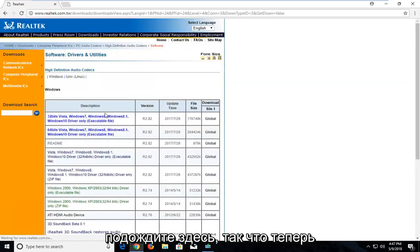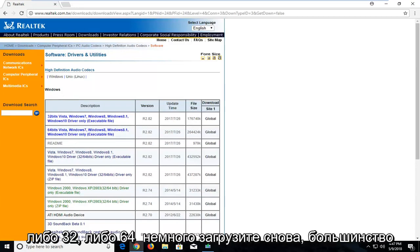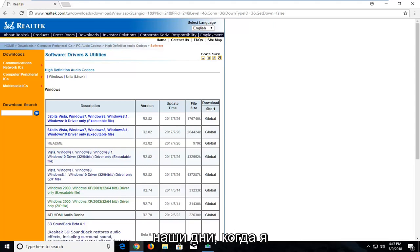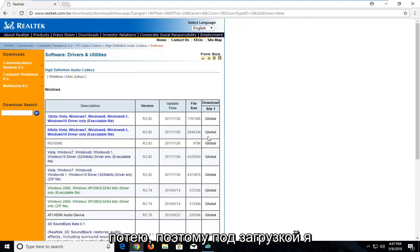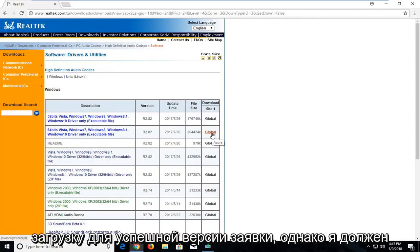Give it a moment here. So now underneath Windows you're going to select either the 32 or the 64 bit download. Again, most people are probably going to be running 64 bit in today's day and age. So that's what I'm going to select. So underneath download I'm going to select the global download for the 64 bit version.